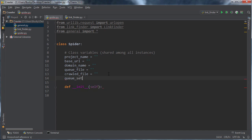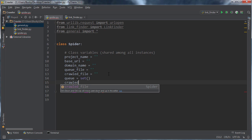And you can name this queue set if you want, but I'm going to be using this a lot. So I'm just going to set this equal to an empty set and also crawled.